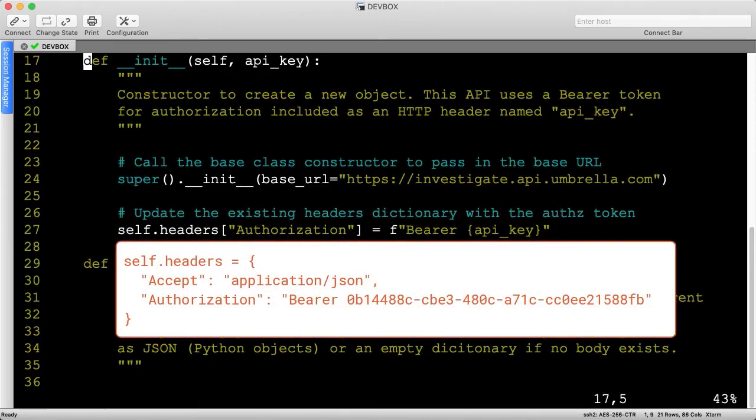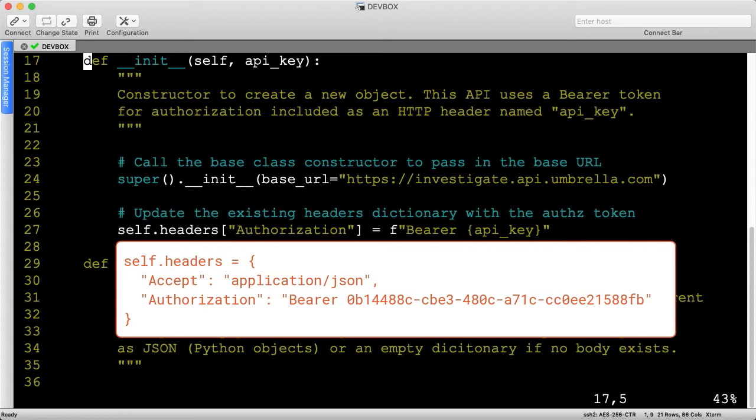The final headers dictionary looks like this, keeping in mind the base class already set the accept header to ApplicationJSON.